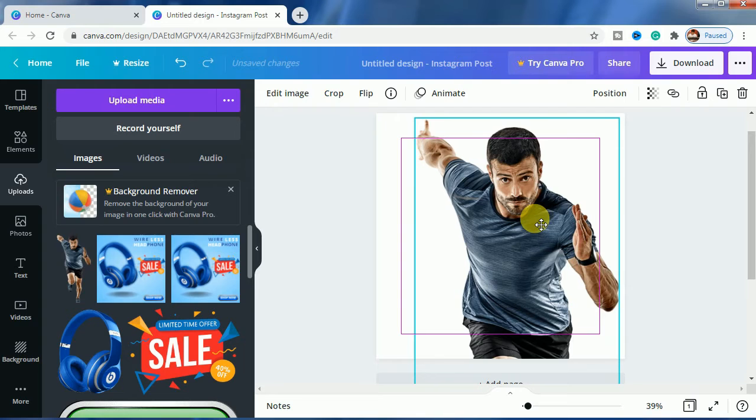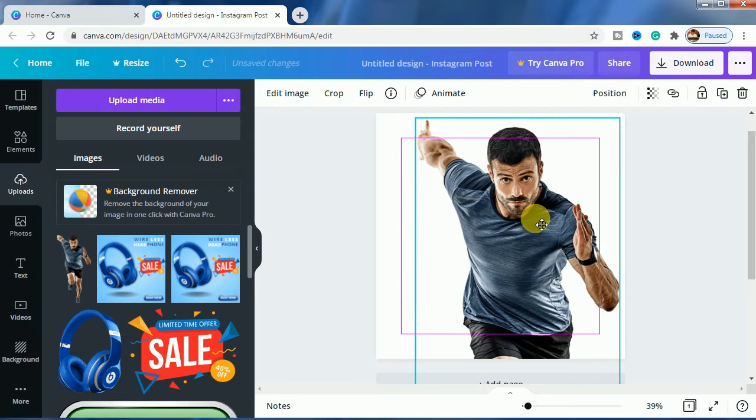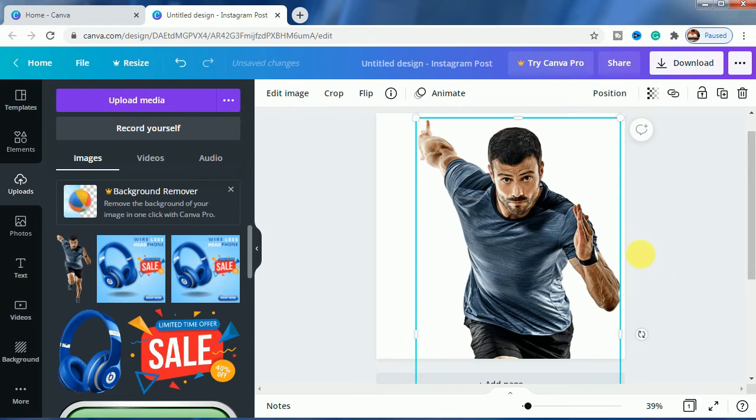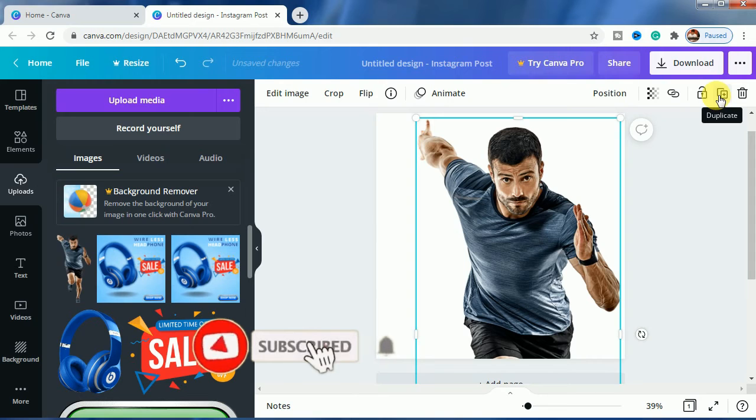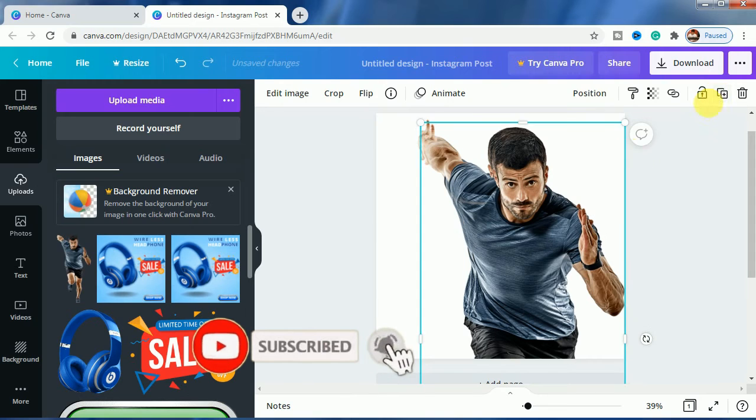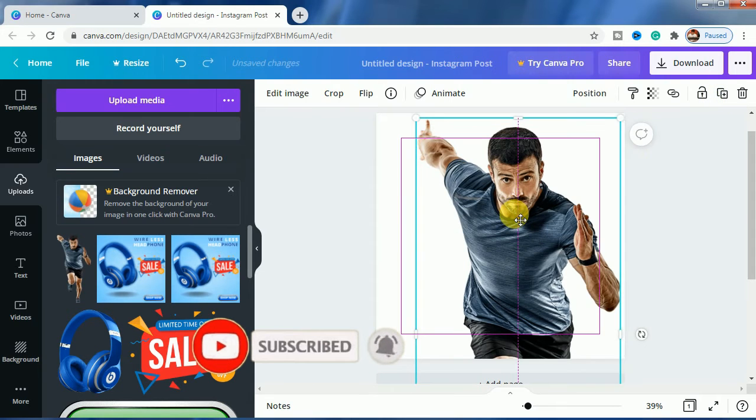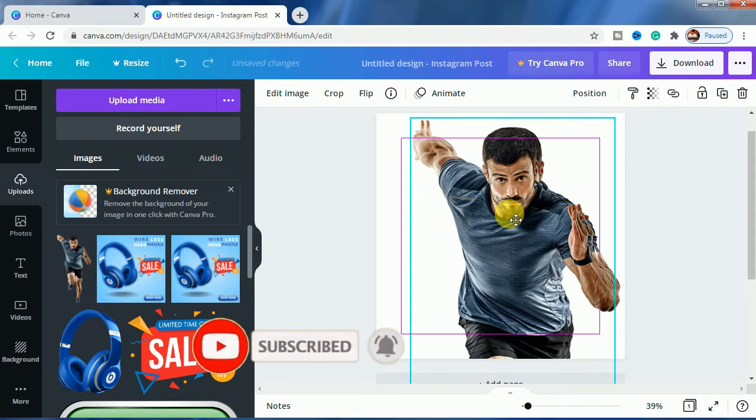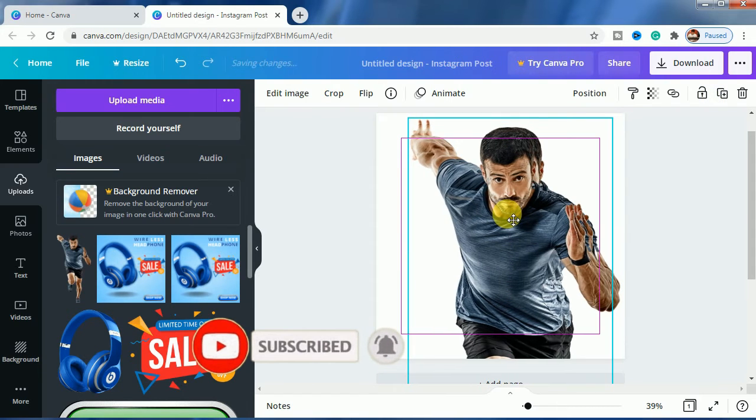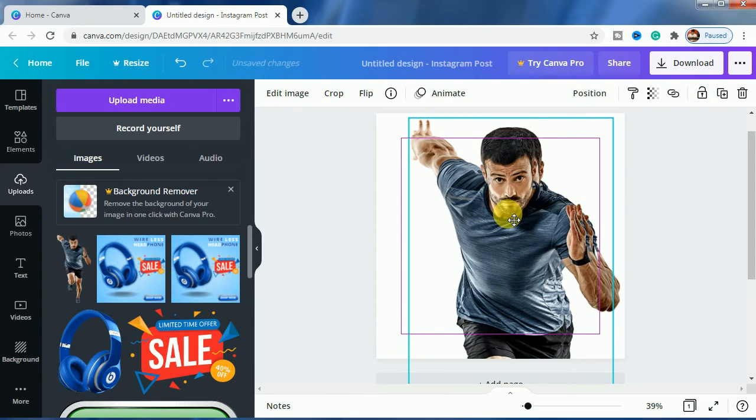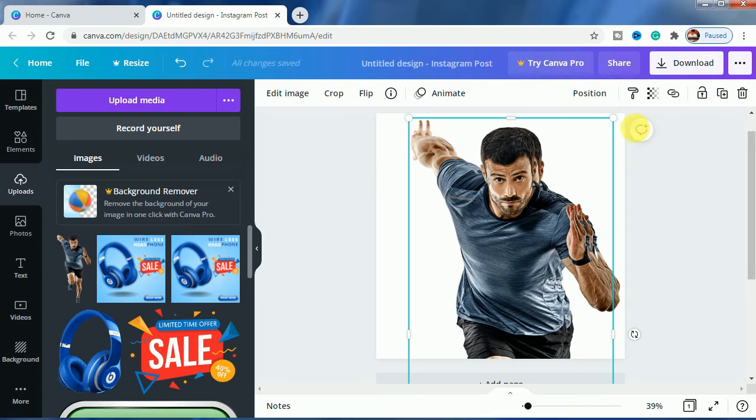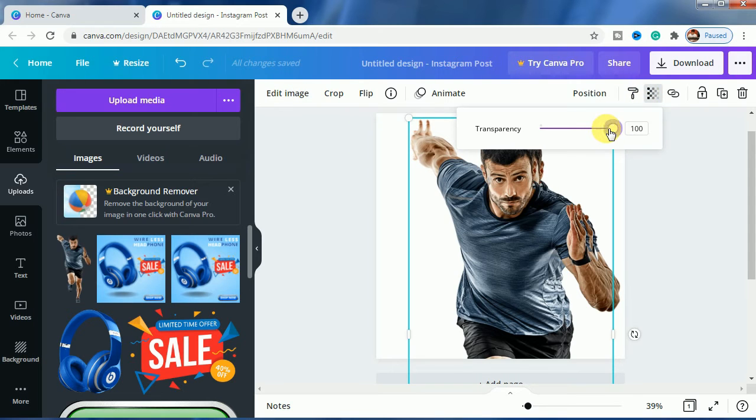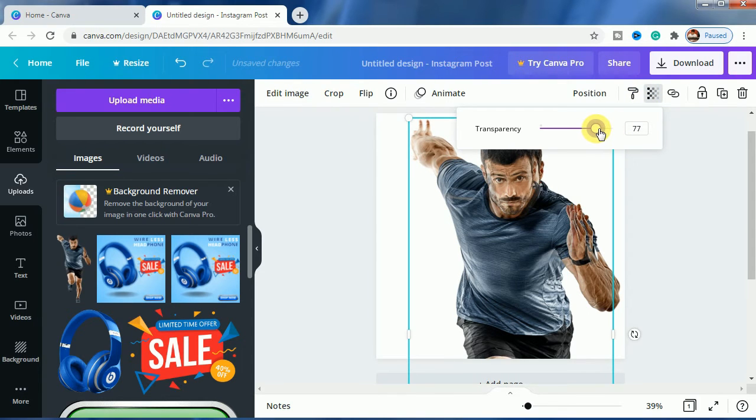So let us bring it here and duplicate it, duplicate it and paste it right here. And after pasting that, you have to decrease the transparency. Let us decrease the transparency to 70.